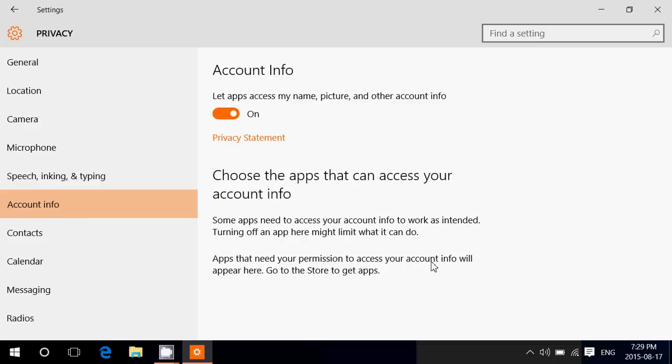If you just don't want anything to show up in any apps, you can put that switch to off and that's it. No apps will have access to that information.